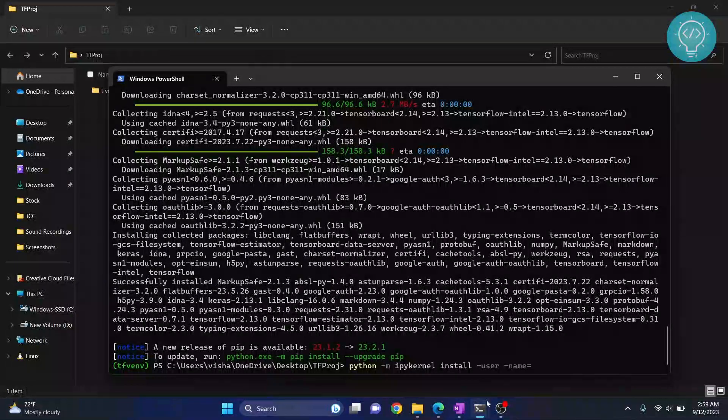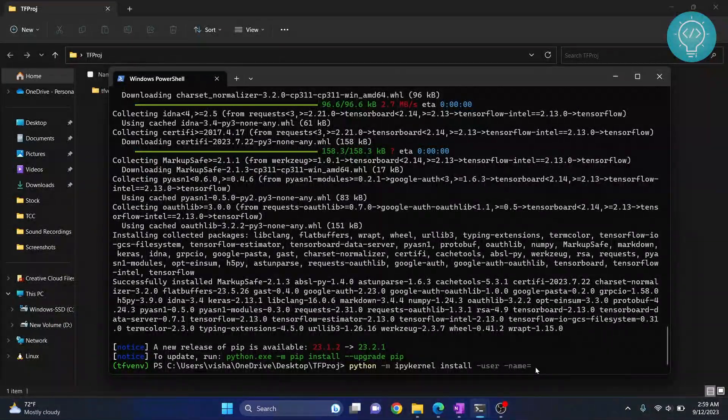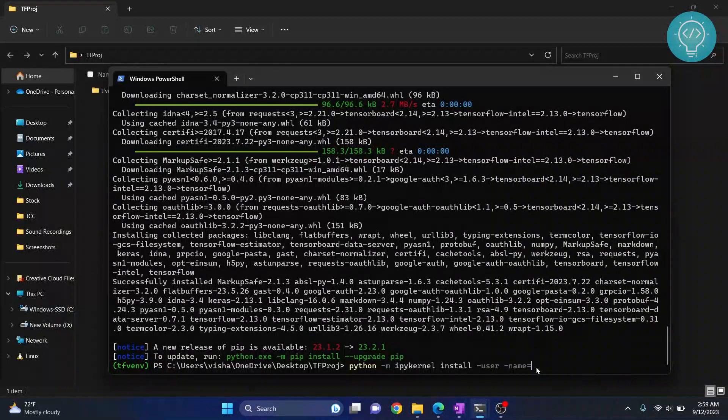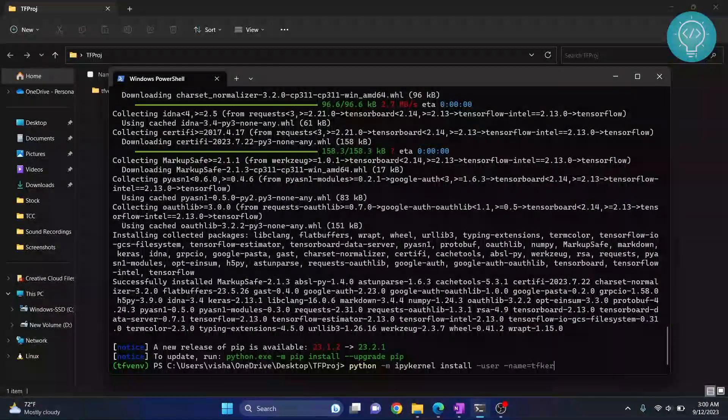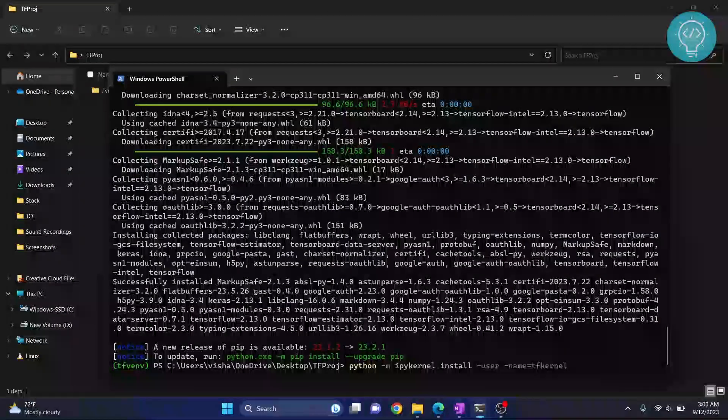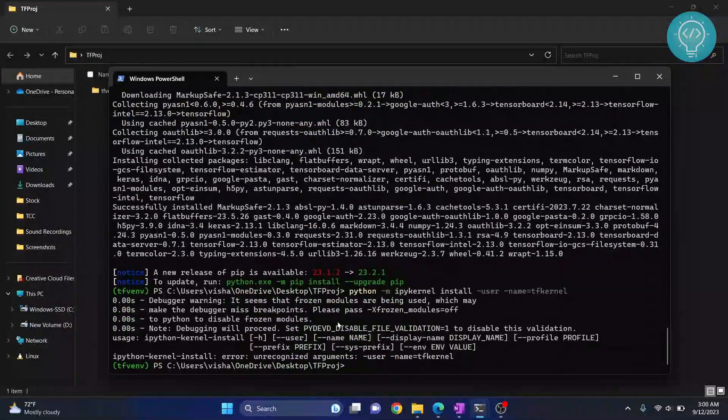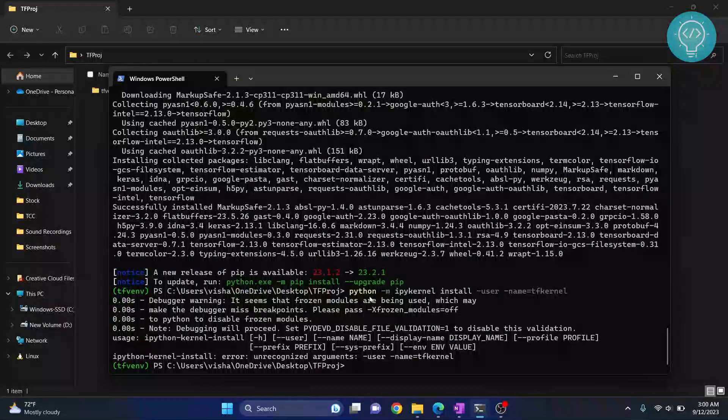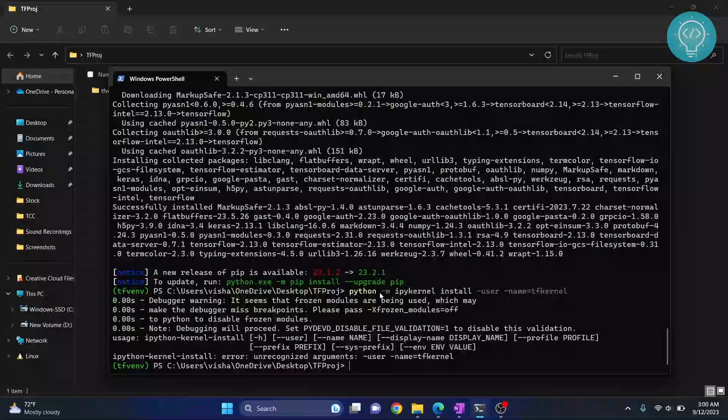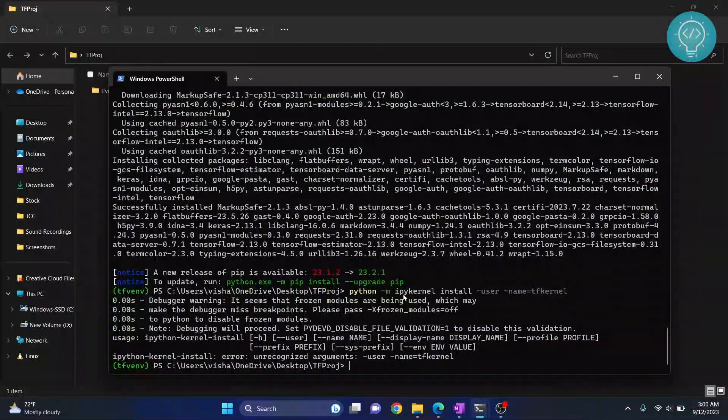Now write any name, and this name will be shown inside your Jupyter Notebook. I will write tfkernel. Hit enter, and there is an error in this command.